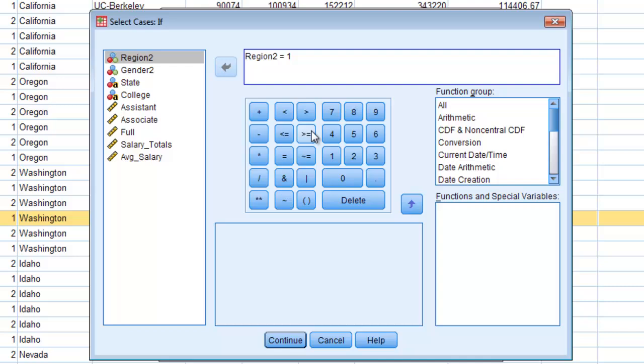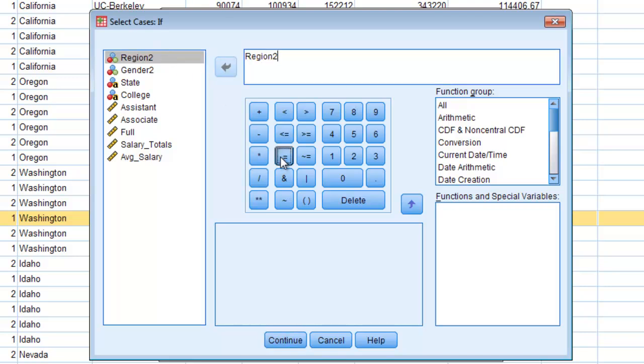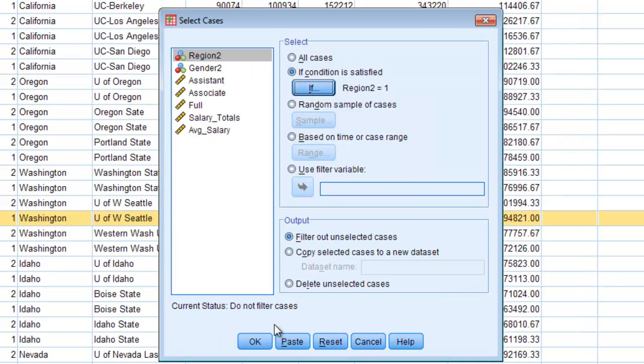This will be blank. You want to select if a certain region. So you'll just move that region variable over and then equals and then depending on what your region is you'll put that number here. So say that you are looking at the East you would do region equals 1. Go down here hit continue.